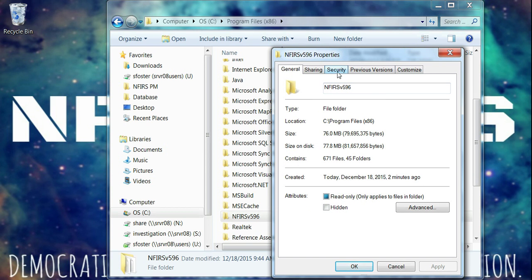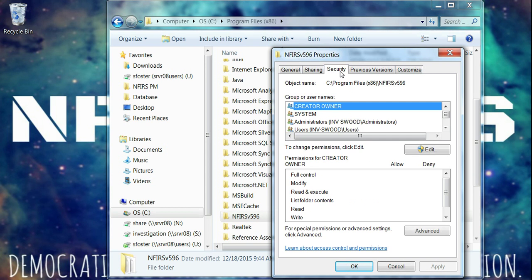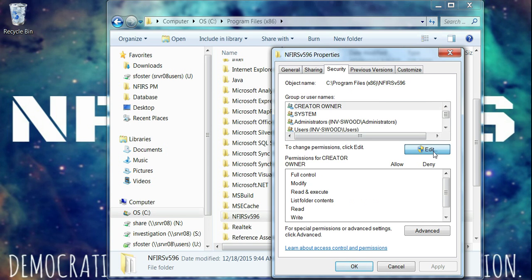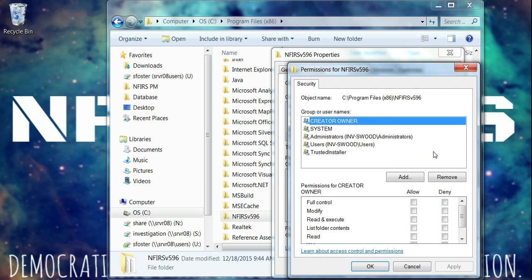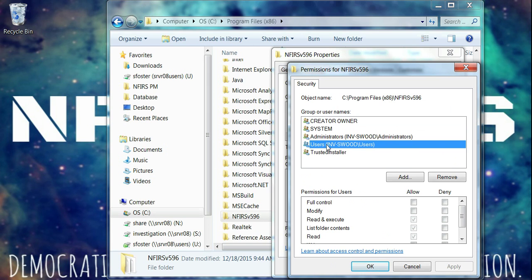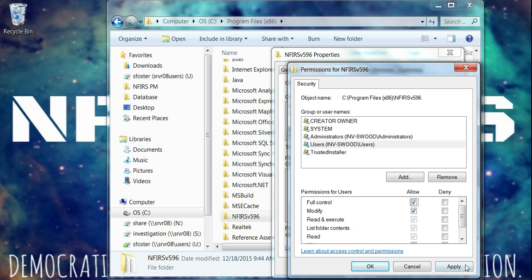It's going to bring up this window and we want to choose Security. Now this will only work if you're logged in as an administrator on the computer. So if it won't let you get this far, you may need to back out of it and get somebody who is an administrator. Once you get to the Security tab, click on the Edit button. Find the line that starts with Users. Click on it until it's highlighted. And then down below, we're going to check the box for full control under Allow. Click Apply.